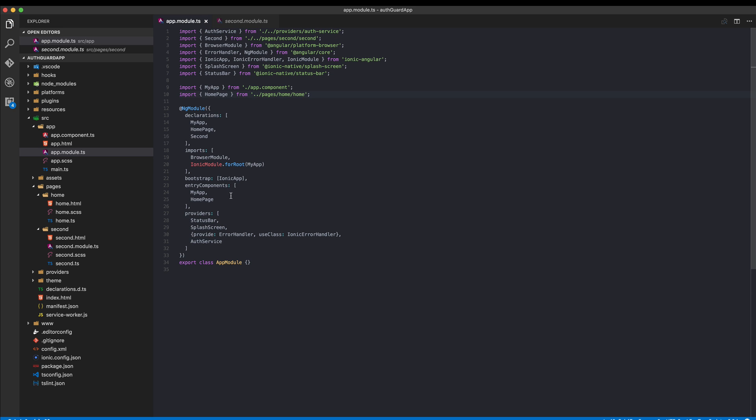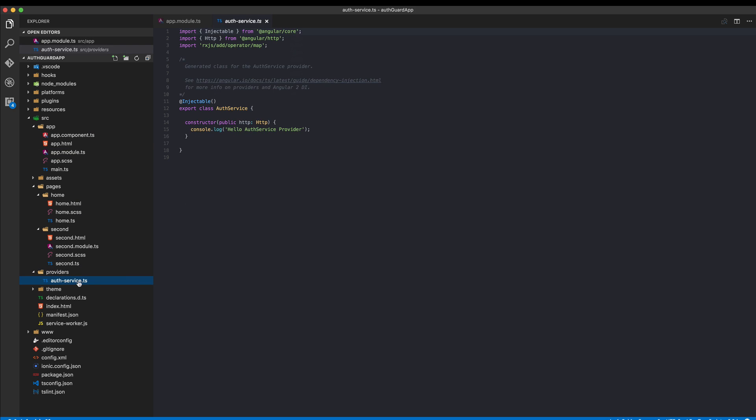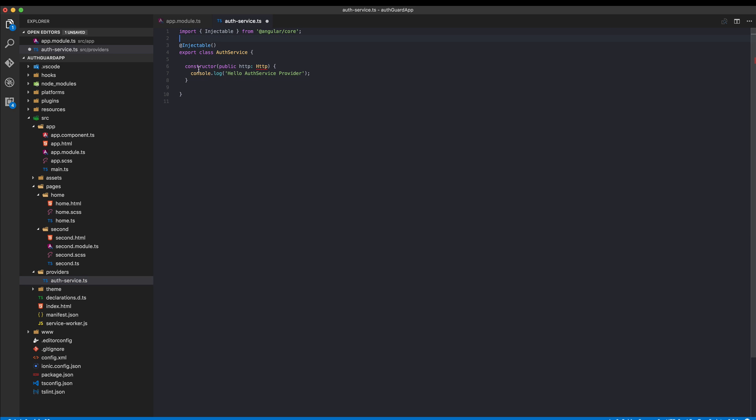Now we can go ahead to our auth service and implement the basic functions that we need. First of all, we don't need any of this. We're not making HTTP calls right here and this can go away as well.